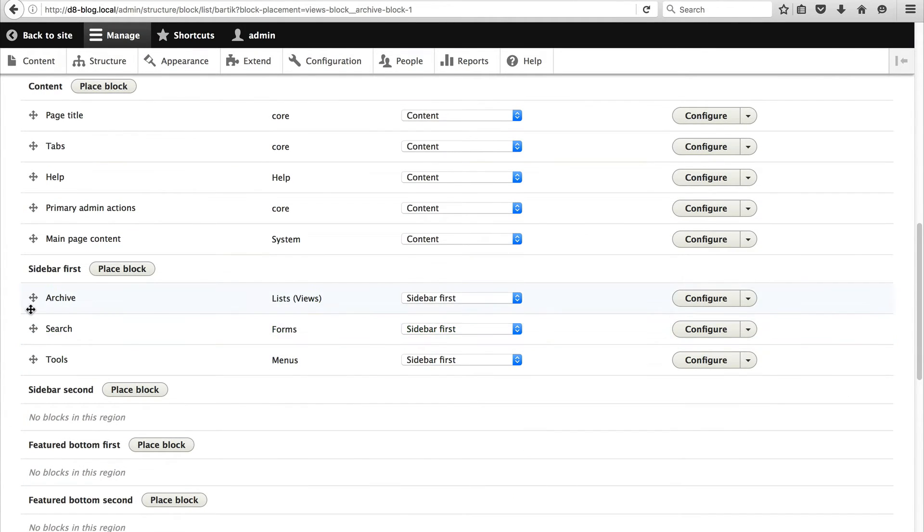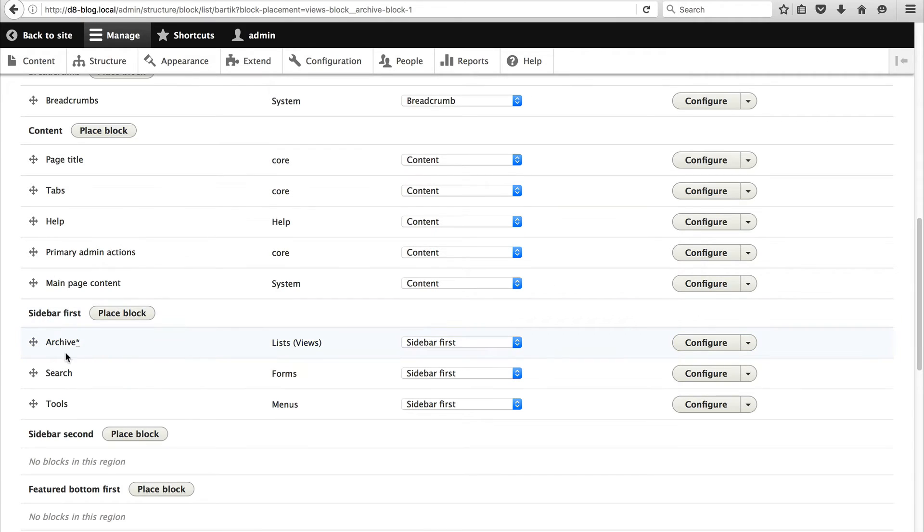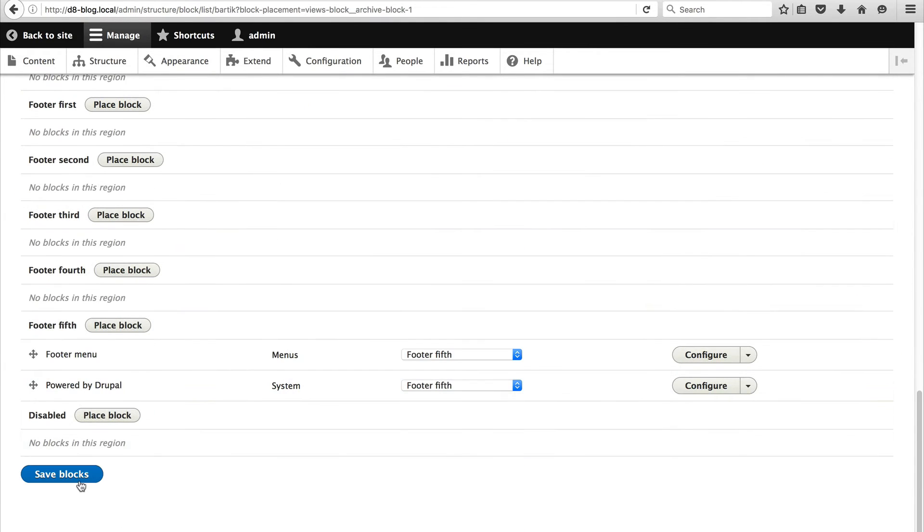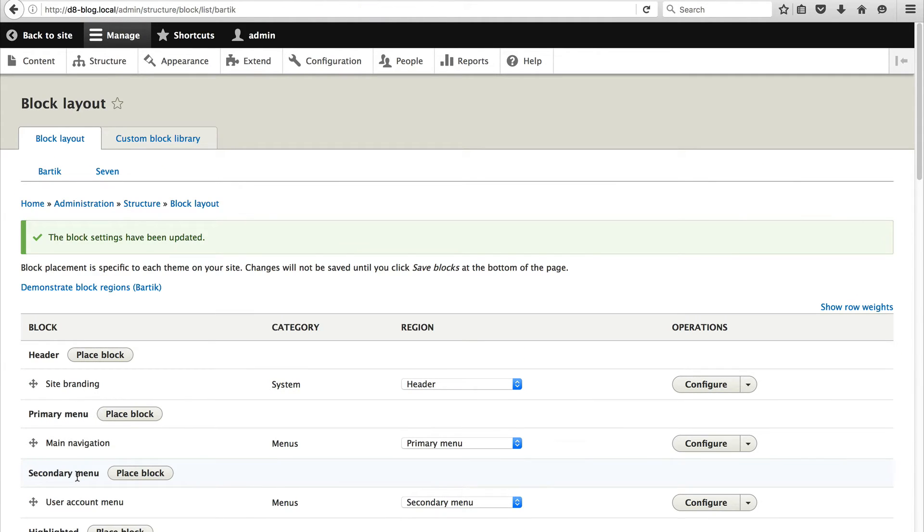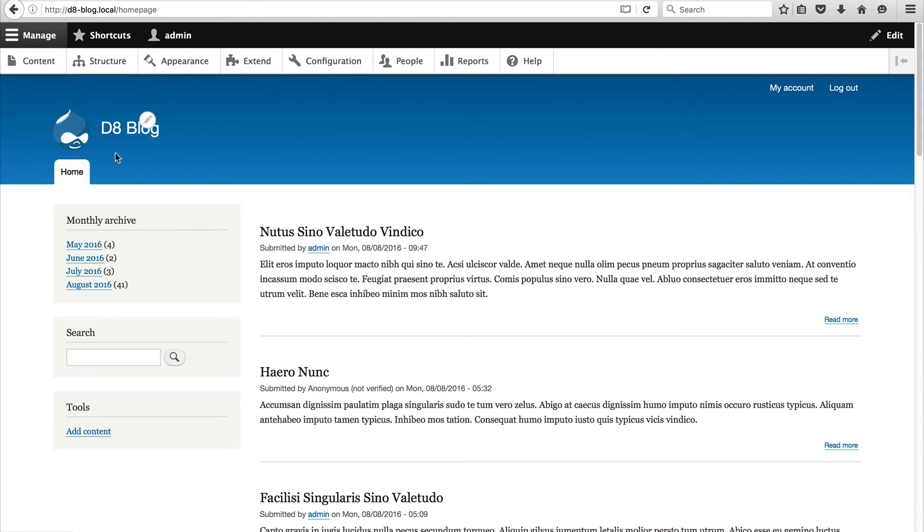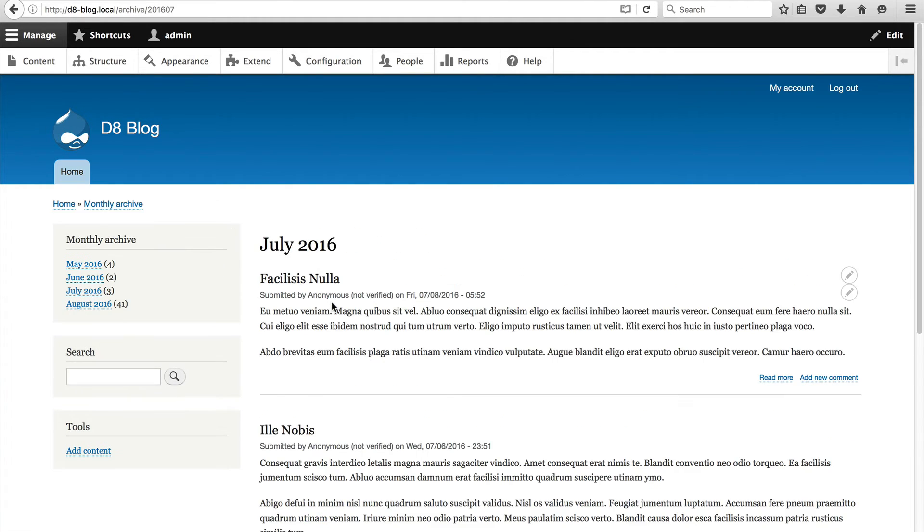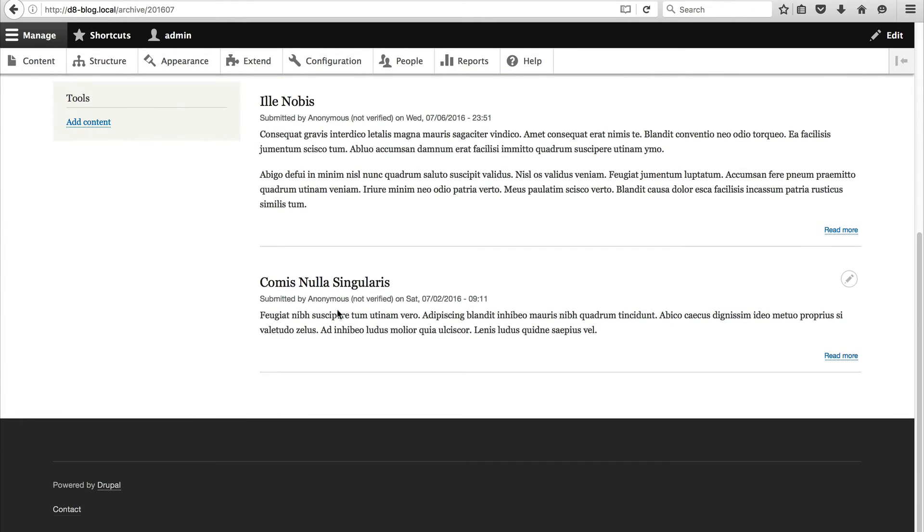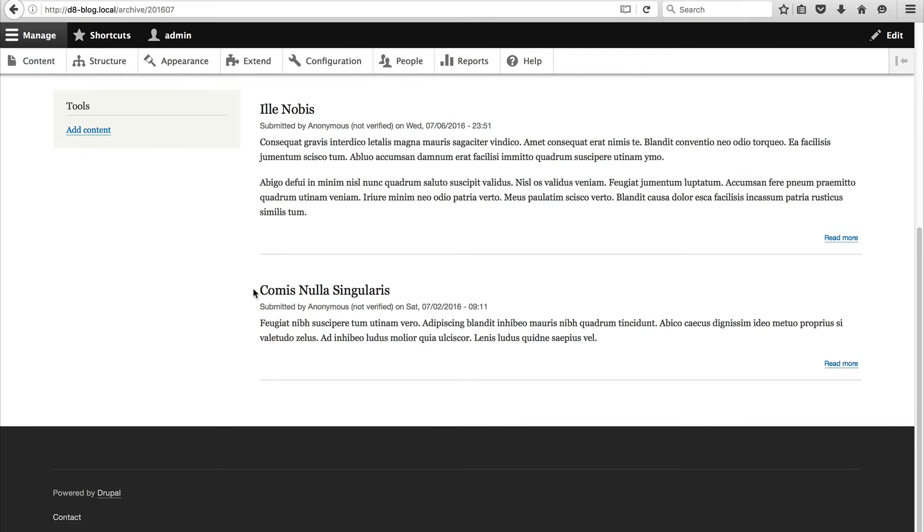And just reorder it so it's up the top. And don't forget to save the whole page at the bottom. Now if we go to the home page or any page you should see this monthly archive. And if I click on July 2016 I should see three blog posts.